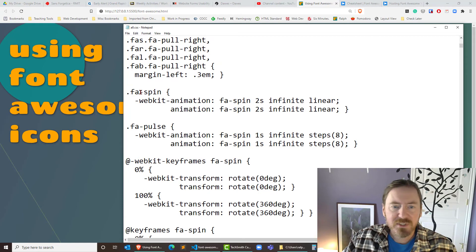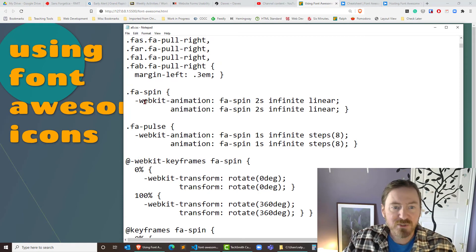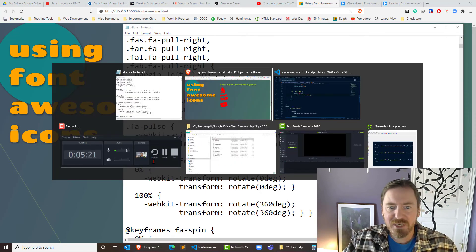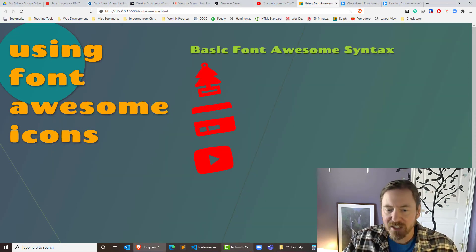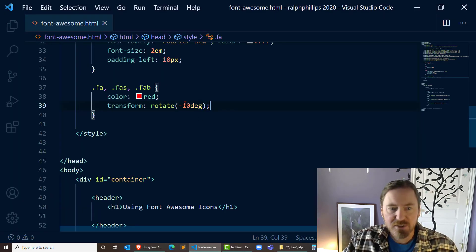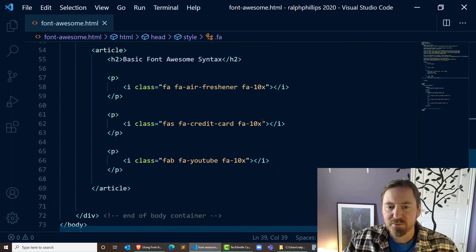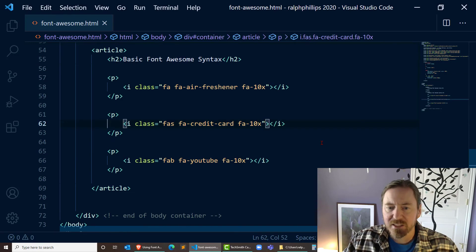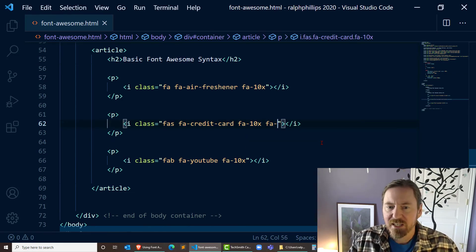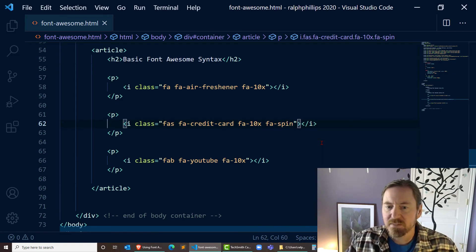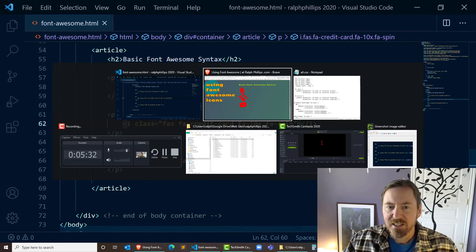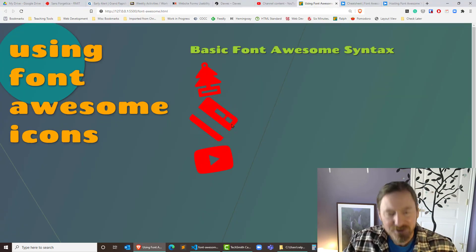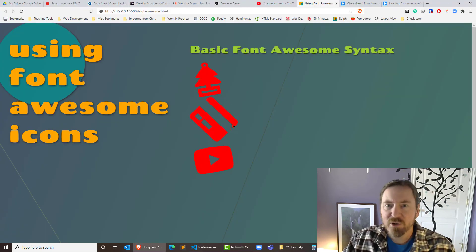So in theory, I can put an attribute, a class on there, fa-spin. Let's give that a try. So let's jump over to the code. And I'll just jump down here. And I'll put on this credit card, fa-spin. And sure enough, we've got that spin on there. So yeah, very, very neat stuff.